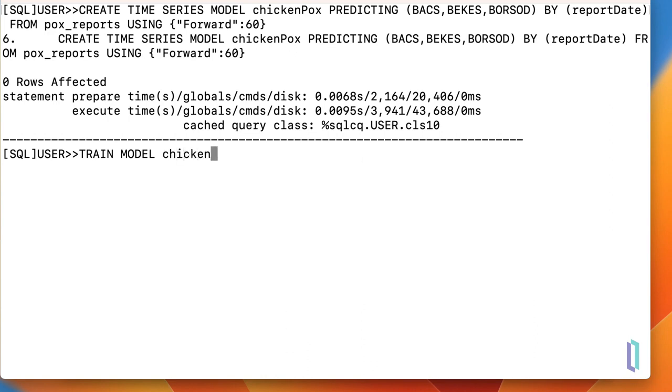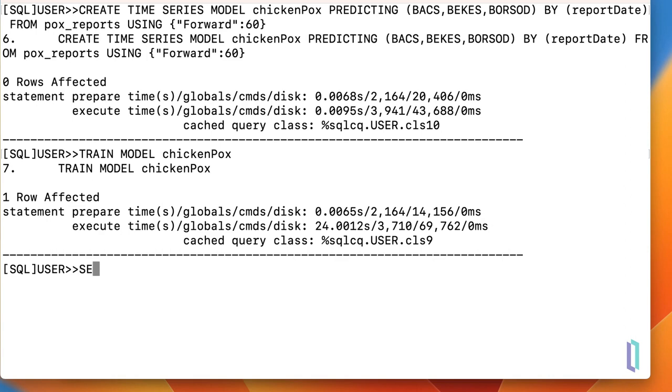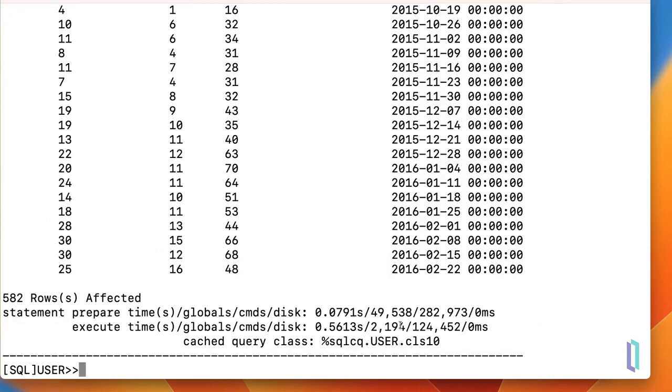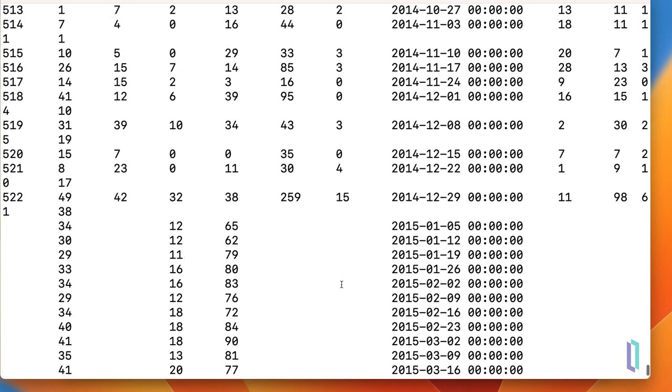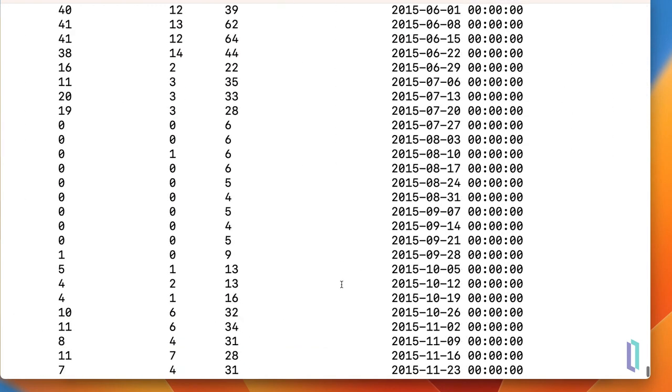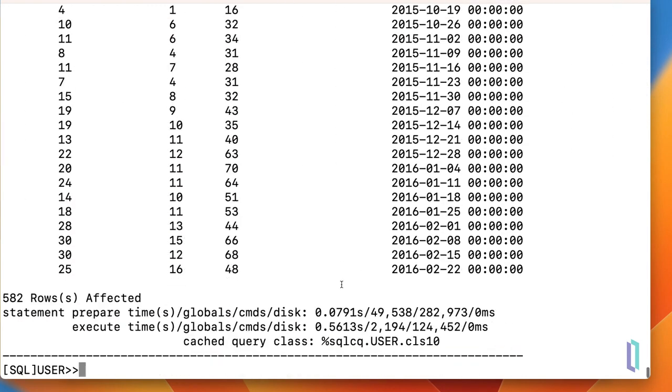Next, we'll run the train model command, which takes a few moments to execute. Then run select with predictions to get the forecasted data. The output includes 60 new rows containing the predicted number of cases for each county, one row for each of the next 60 weeks. These predictions can then be used to make staffing and equipment decisions.